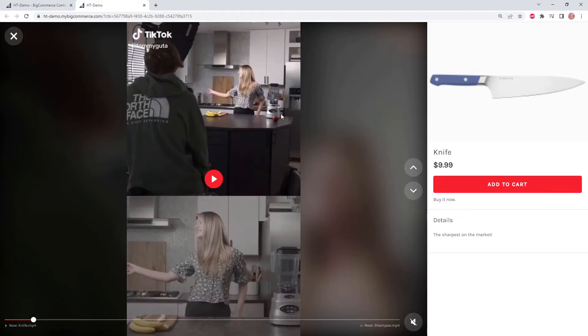And because this video is published on a product page, we can see all the product details on the right side. We can even add the product to cart.